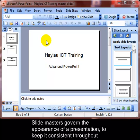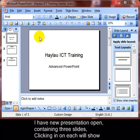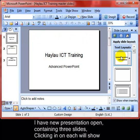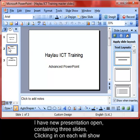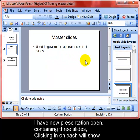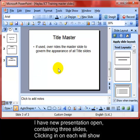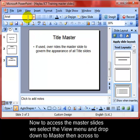Slide masters govern the appearance of a presentation to keep it looking consistent throughout. I've got a new presentation open containing three slides. When I click on each slide on the right-hand side, you can see the type of slide layout that that slide contains.